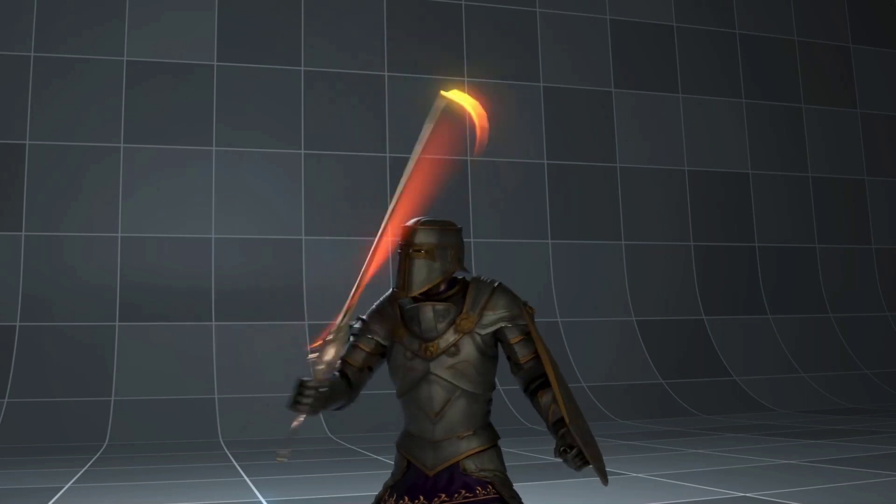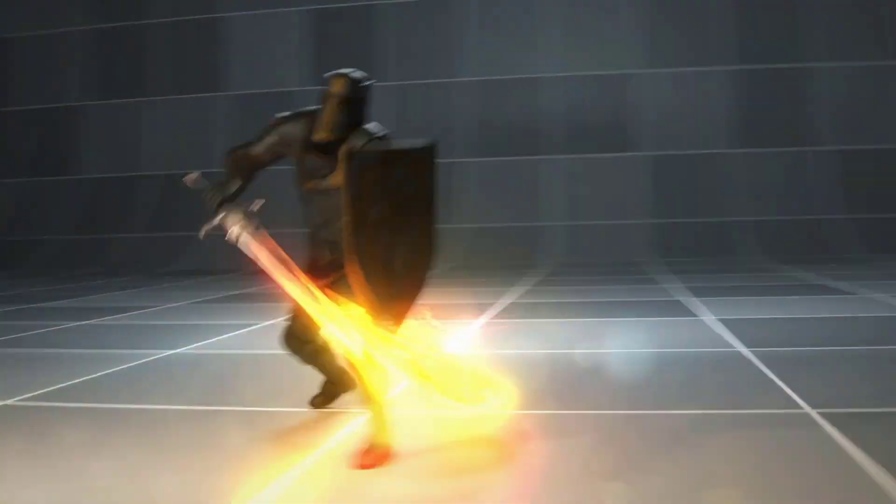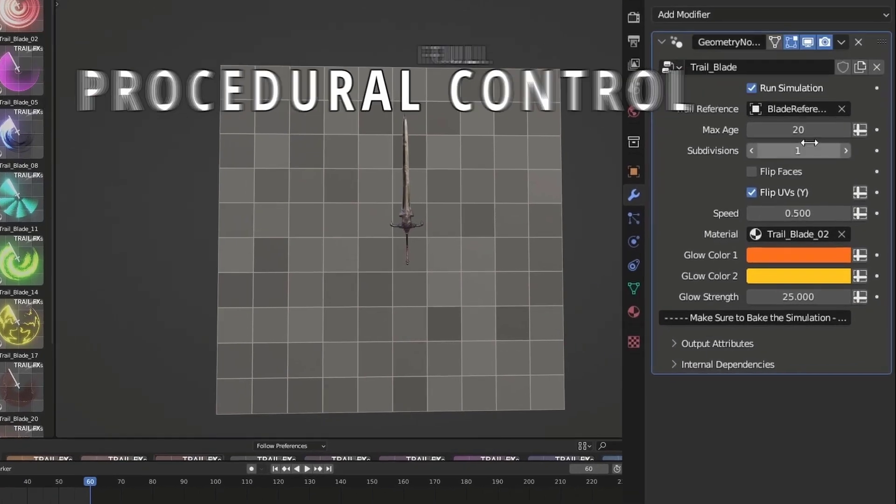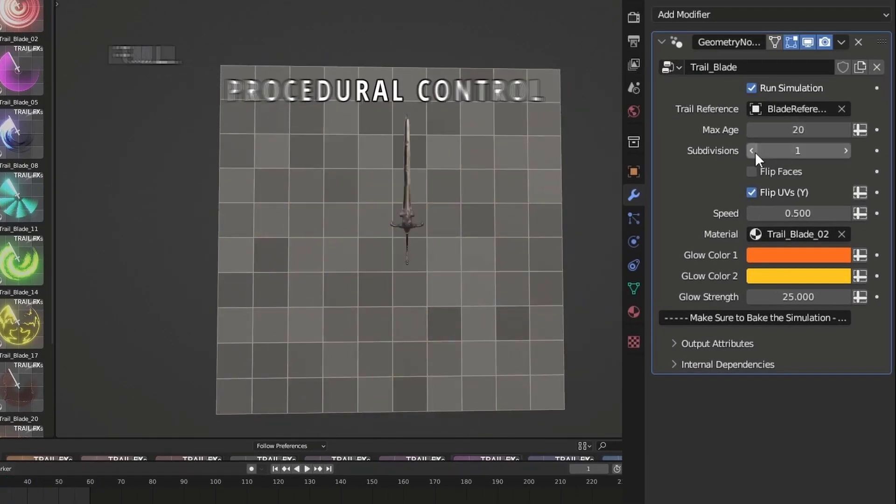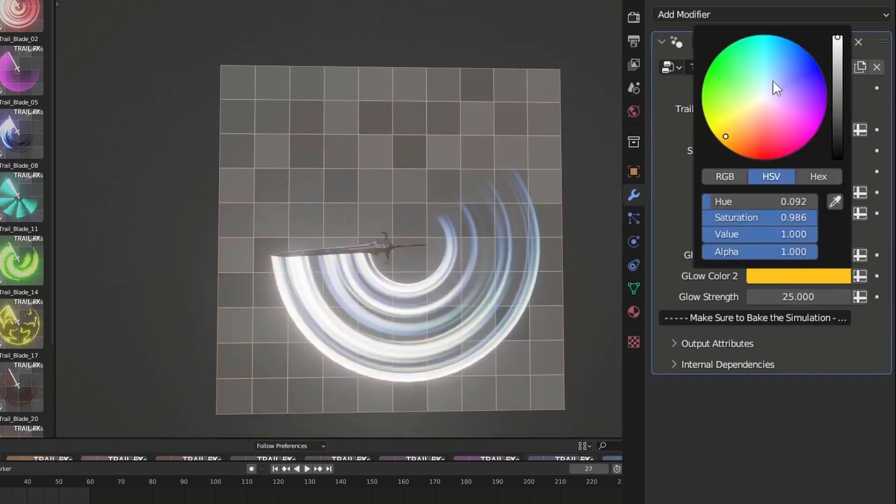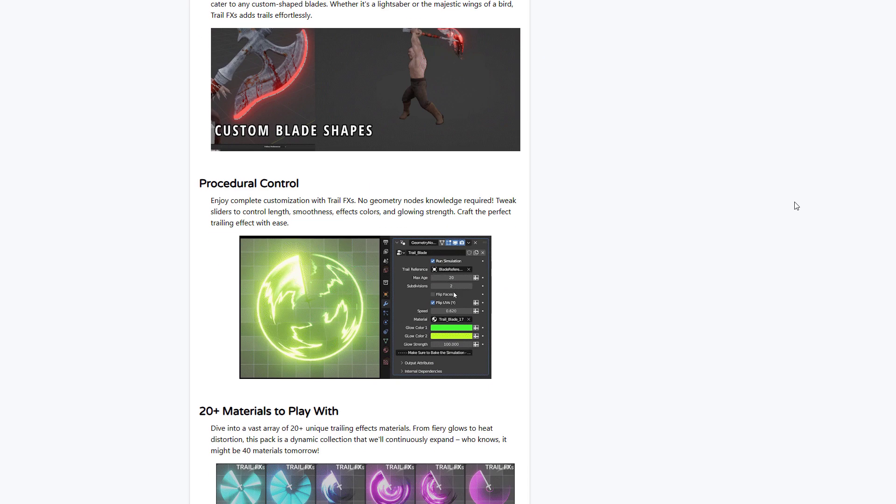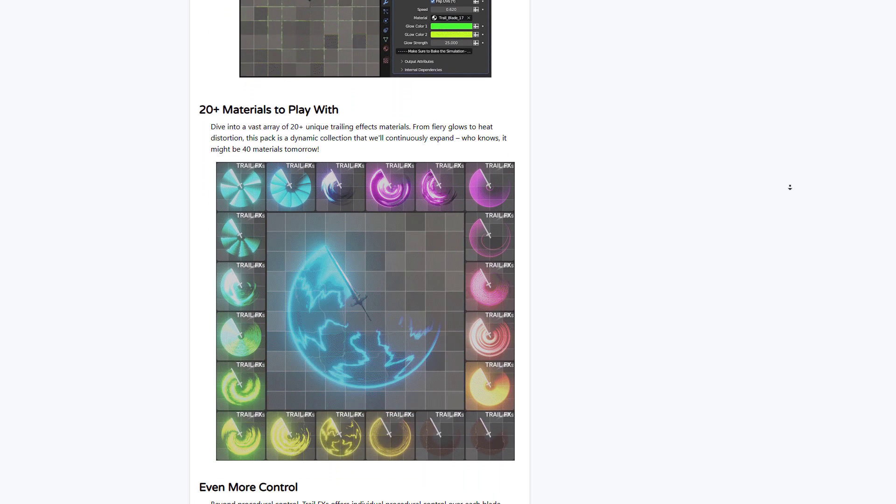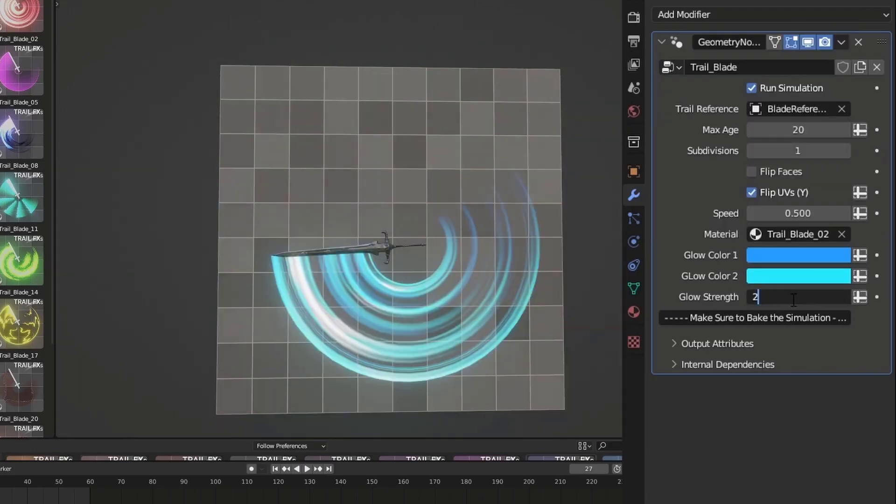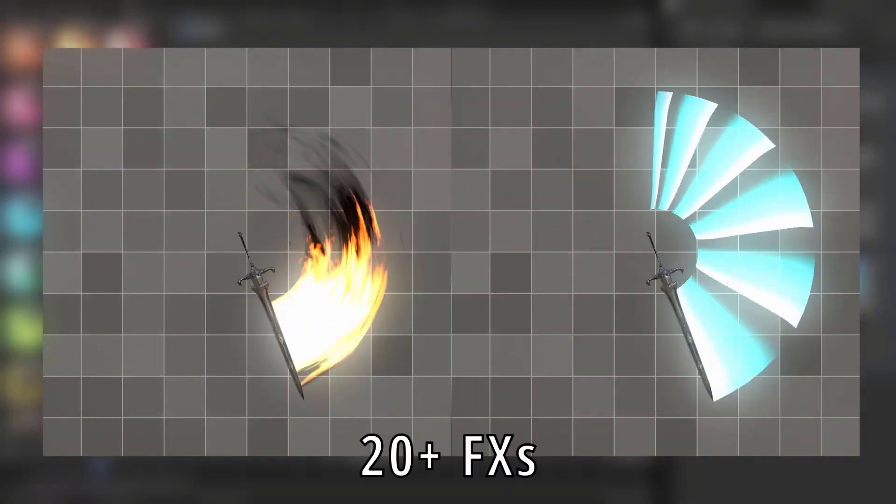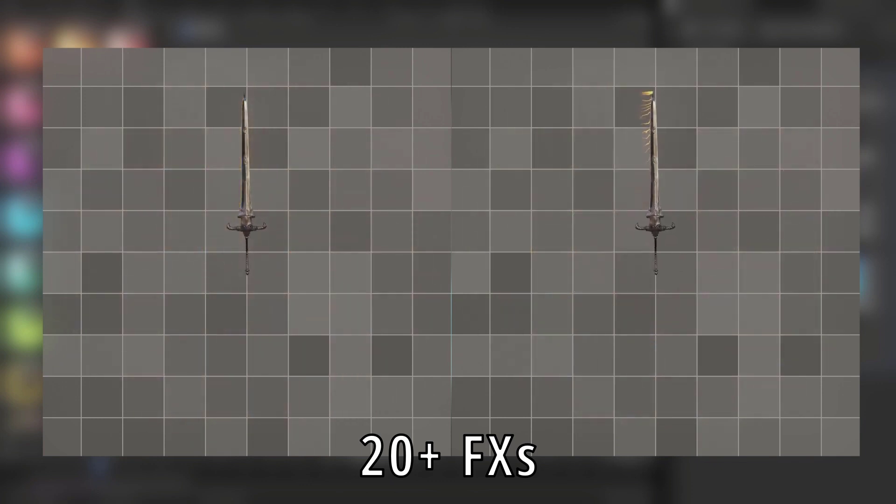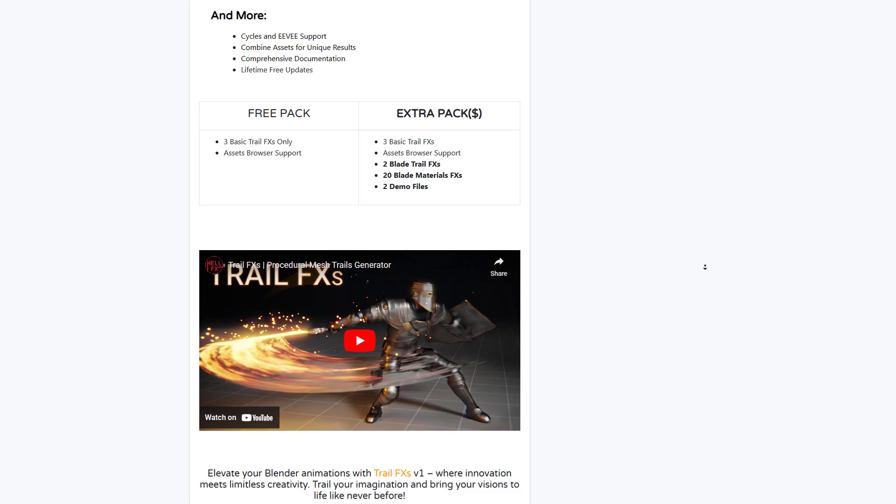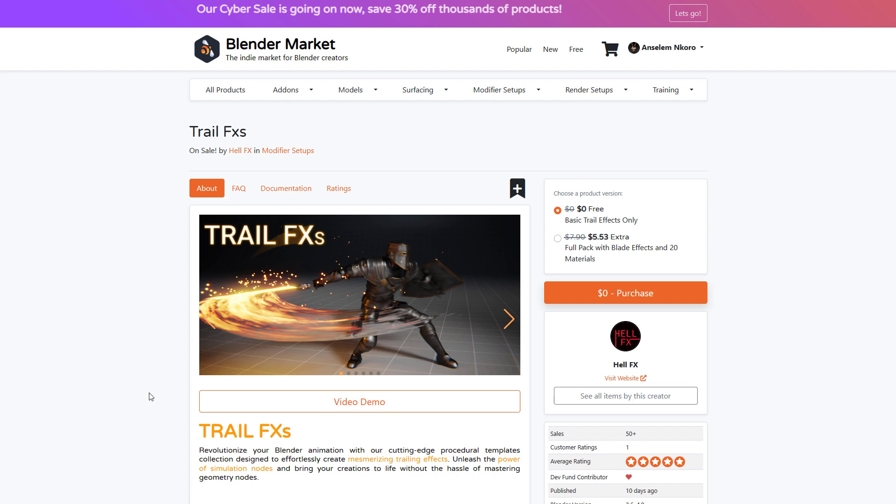And finally, Trail Effects from the folks at Hell Effects is now here. This allows you to create interesting trail effects by using some cutting-edge procedural template collections to effortlessly create mesmerizing trail effects. You can now unleash the power of the simulation node and bring your creation to life without the hassle of mastering geometry nodes. This can be used with any custom tool of choice that you're working with, and you can enjoy the full customization features that come with it. This currently offers 20 different materials that you can play with, and you also have more controls in terms of the procedural nature and parameters that you have at your fingertips.